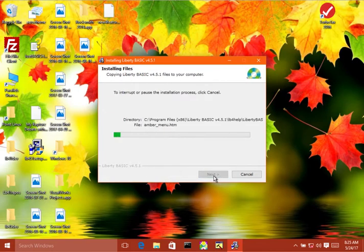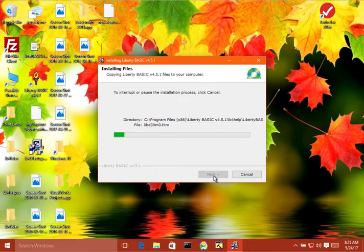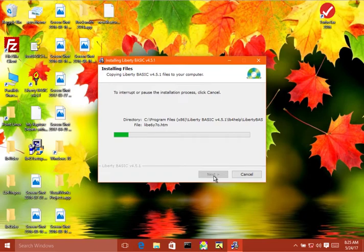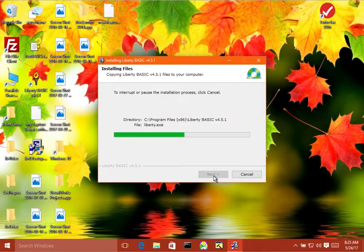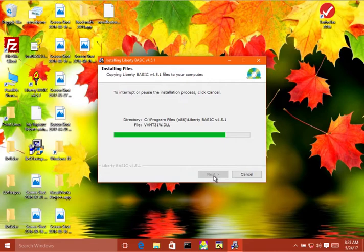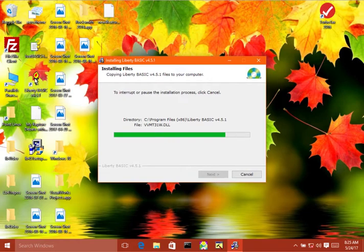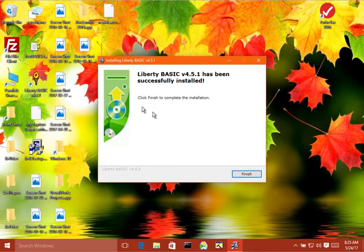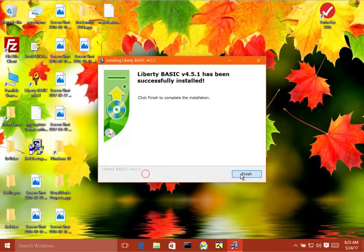Now it's going to install a bunch of files. This will only take a moment. This version of Liberty Basic starts itself up at the end of the installation process, but some of them don't. And this one also installs a desktop icon and some of them don't. So if you look over here, here's the desktop icon. Alright. So it's done. Now it's going to start itself up.